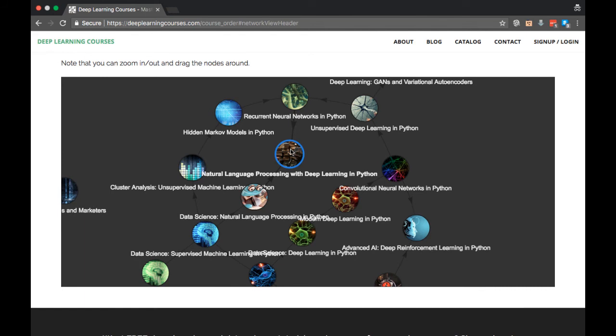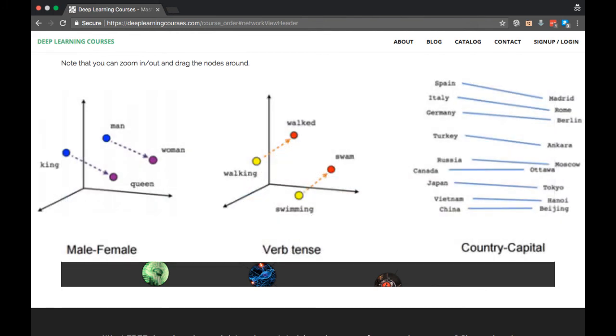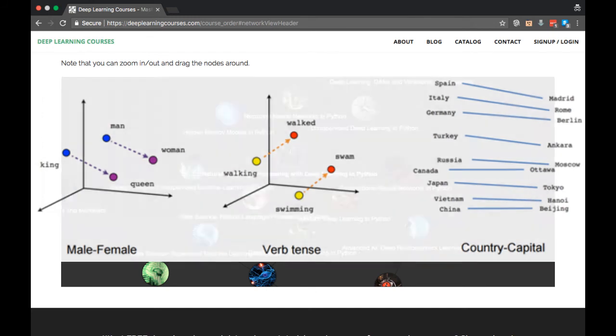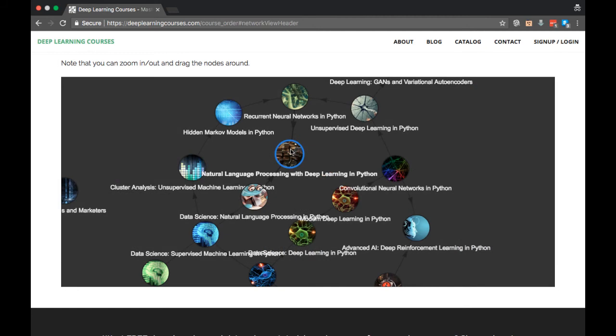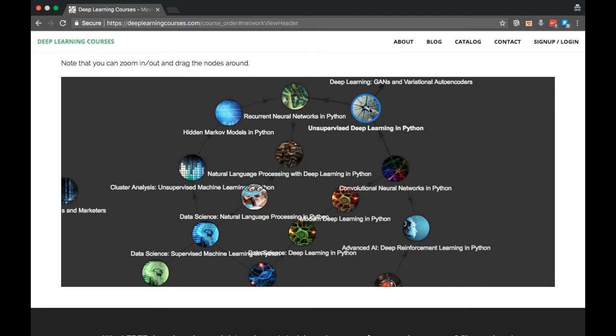In this course, we look at a very important concept called word embeddings. These allow us to turn words, which are categorical variables, into vectors, which are numbers that a neural network can read. This is why it's very important to have studied unsupervised learning before this, because finding word embeddings is actually an unsupervised task. Word embeddings also allow us to make use of pre-training, which was discussed in Deep Learning in Python Part 4.